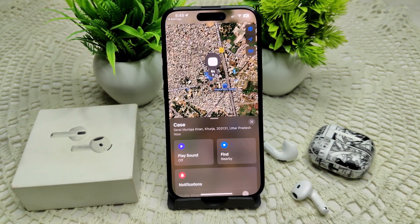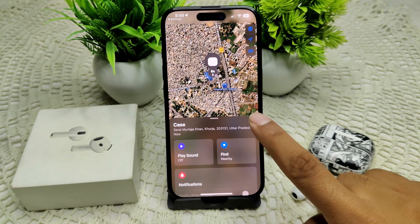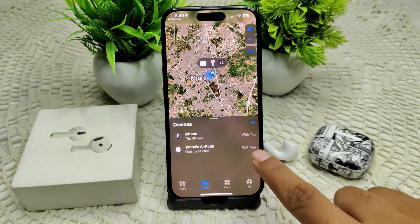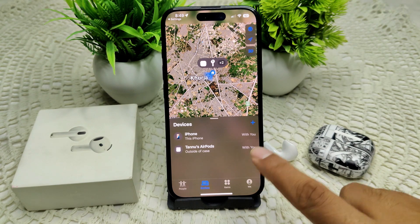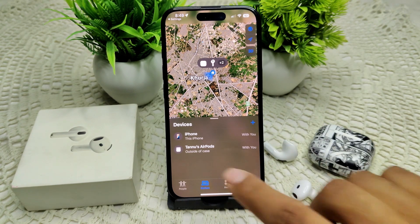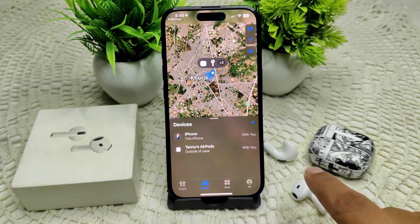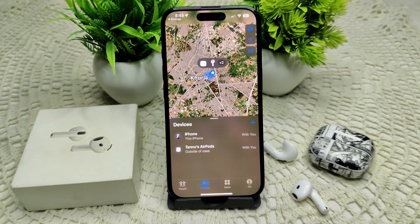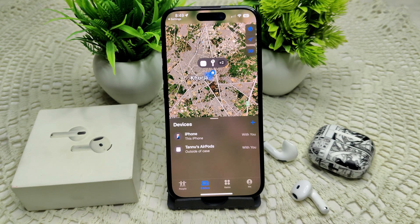If your AirPods are not nearby or offline, you may see their last known location on the map. You can also see whether they are outside of the case. That's how you can use the Find My feature with your AirPods 4 and your iPhone. Thank you.